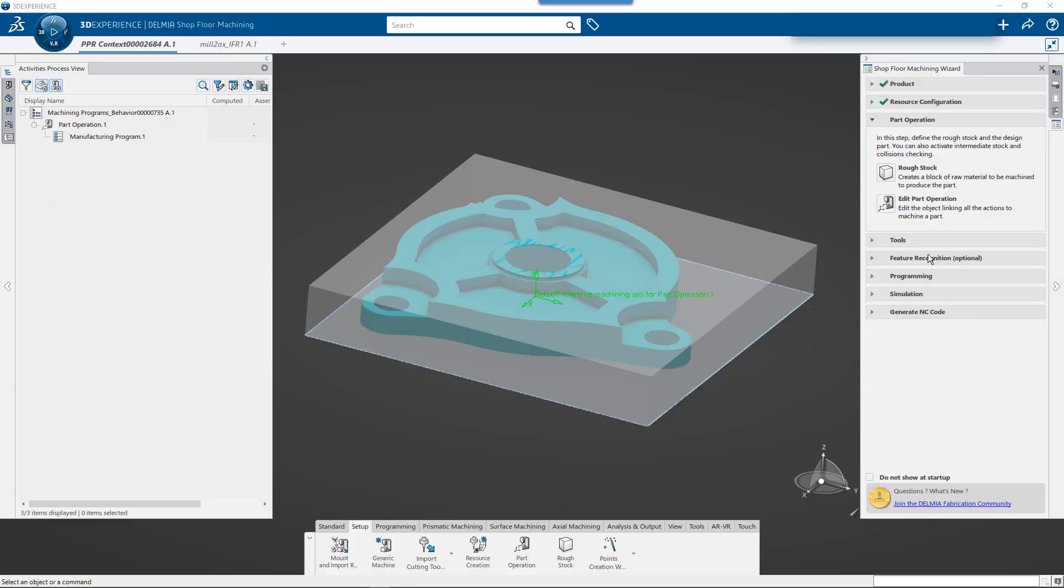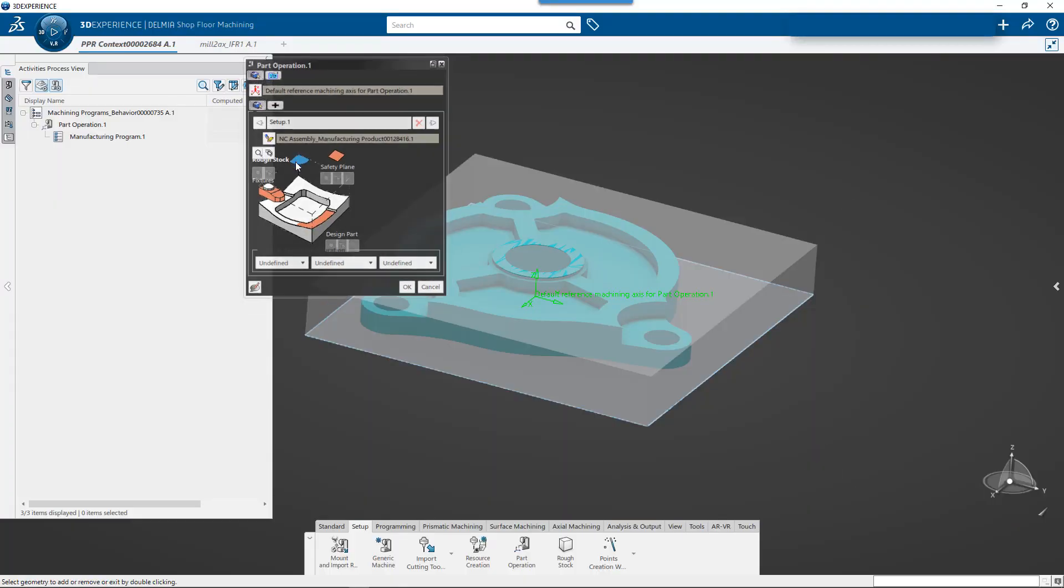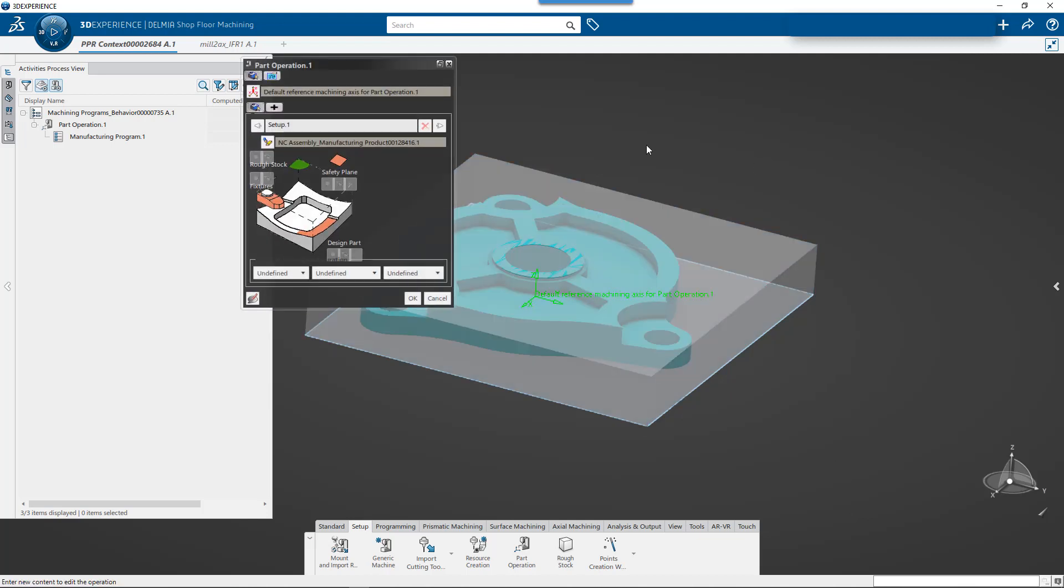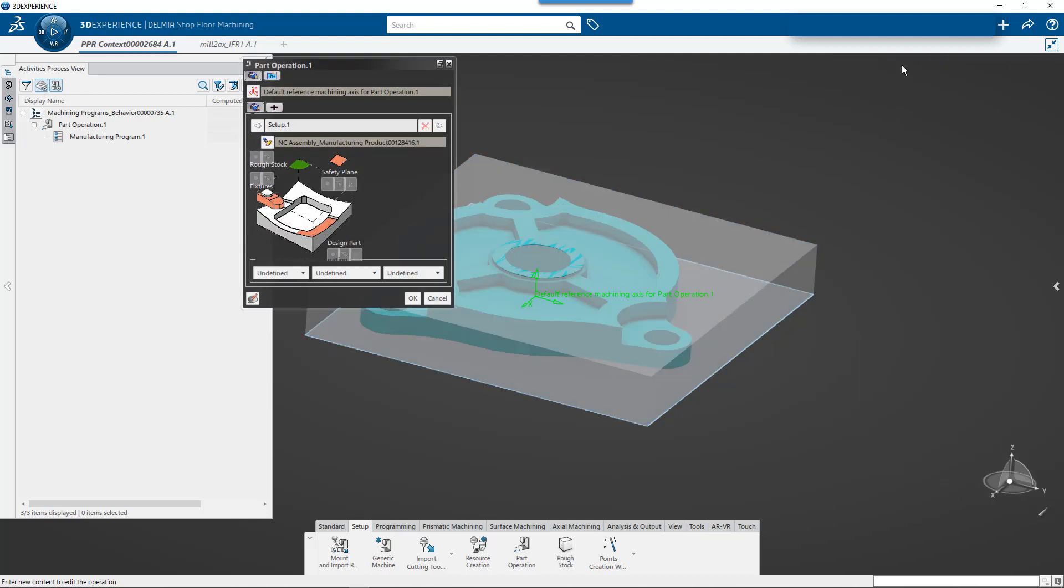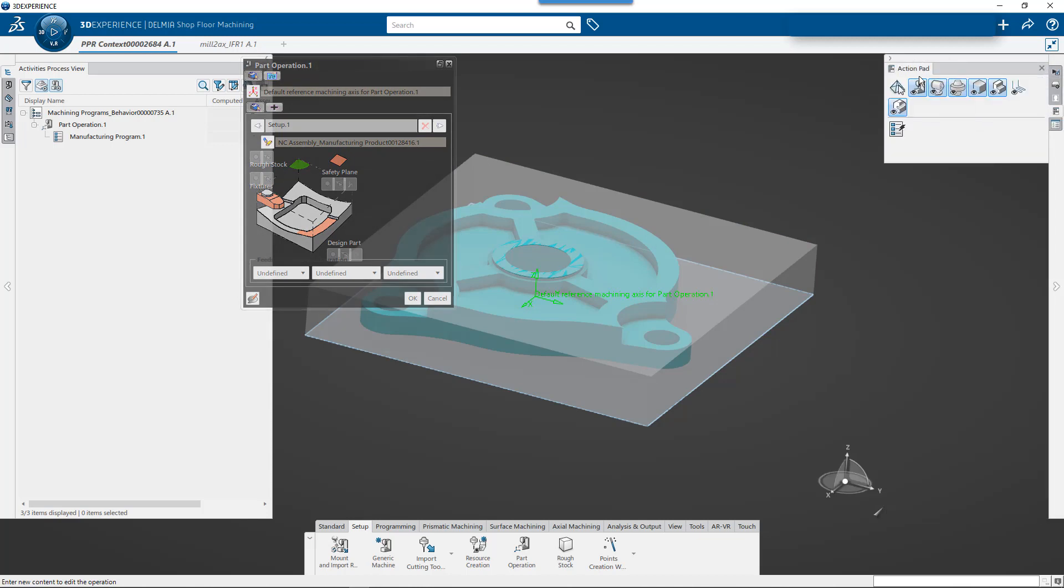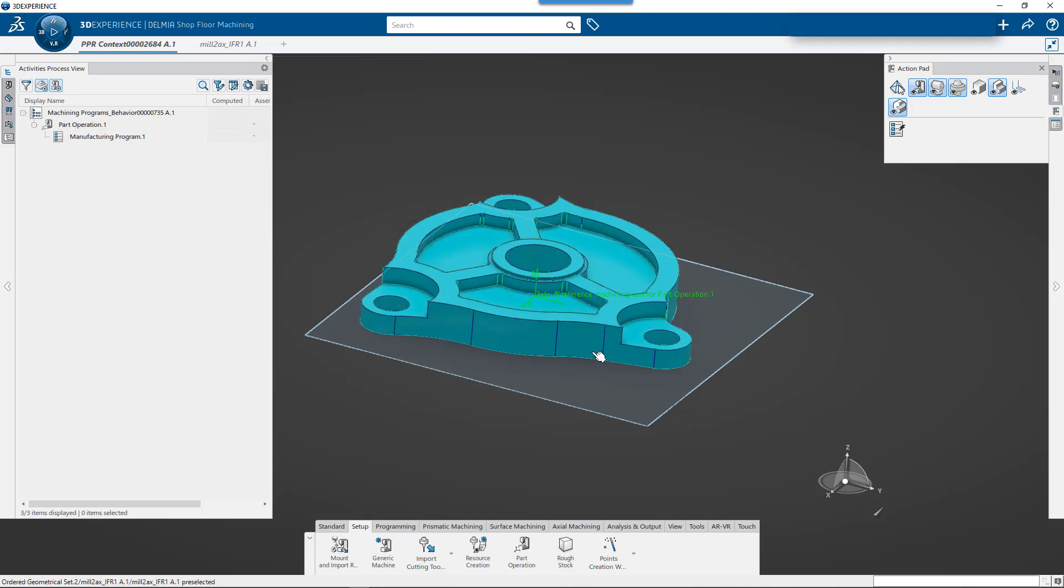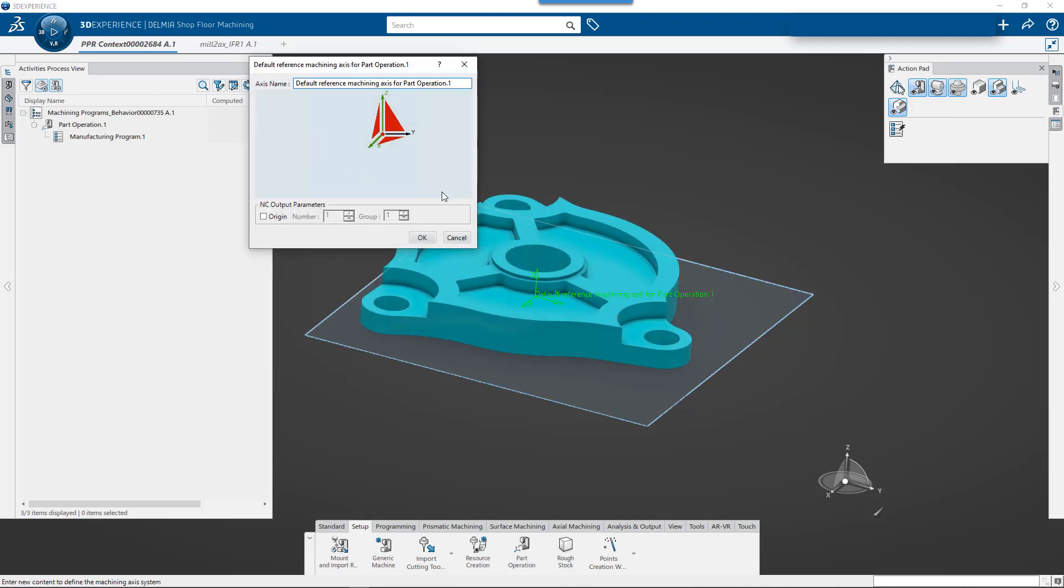So our next step is to edit the operation and then define the stock and define the part like we've done in lesson one, lesson two. Again, I'll use my action pad to hide the part or to hide the stock, making it easier to select the part. And in this one, we'll go through two and we'll adjust the coordinate system.